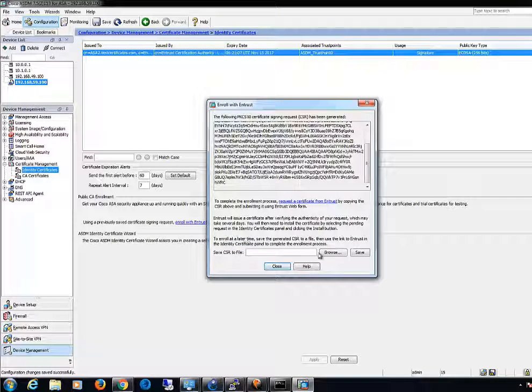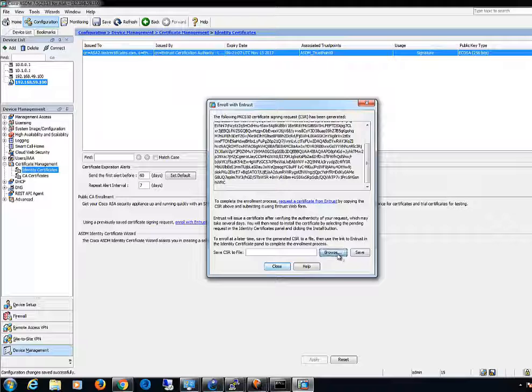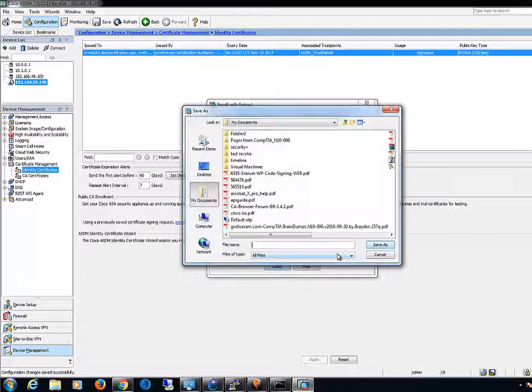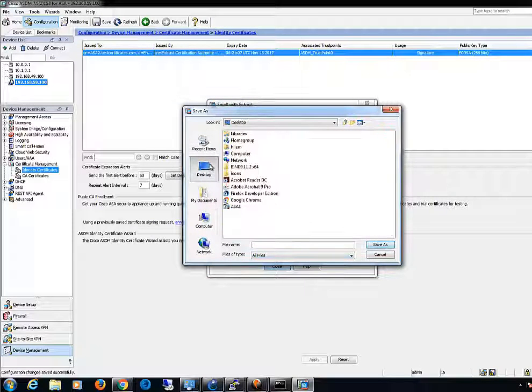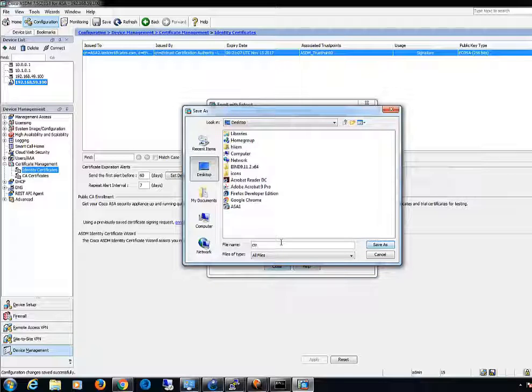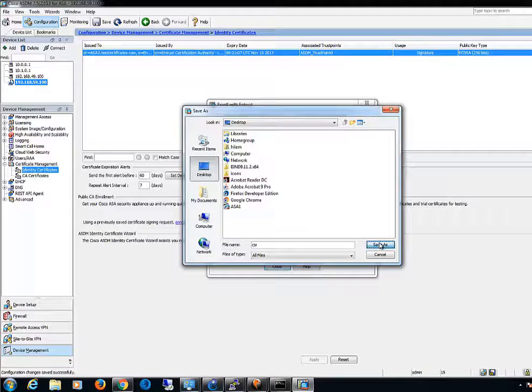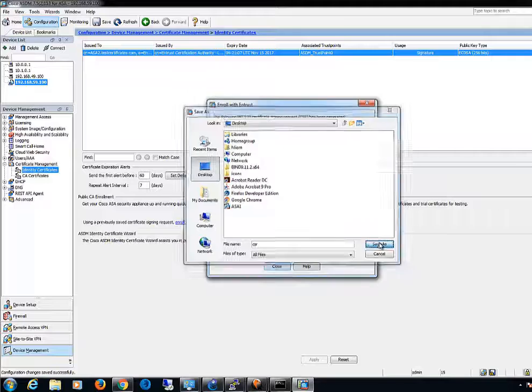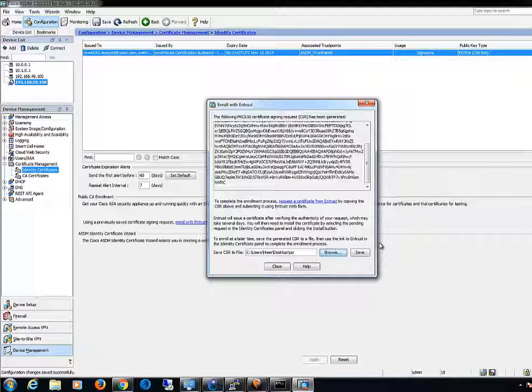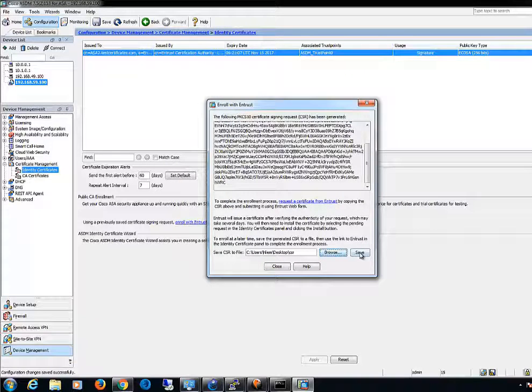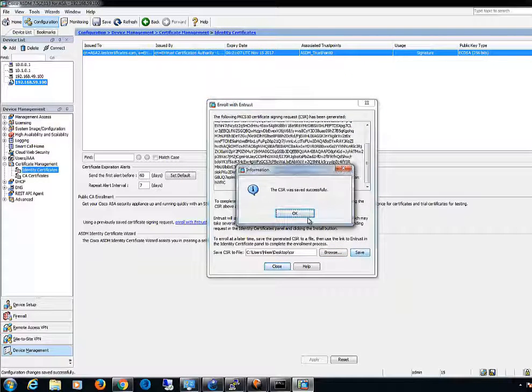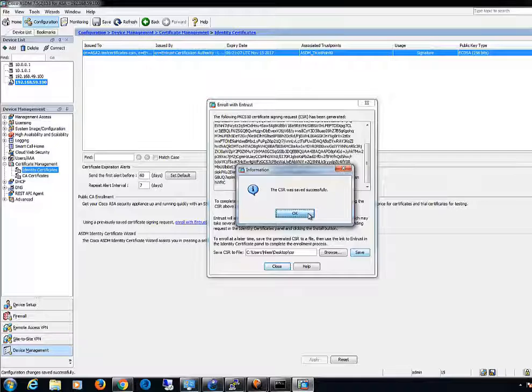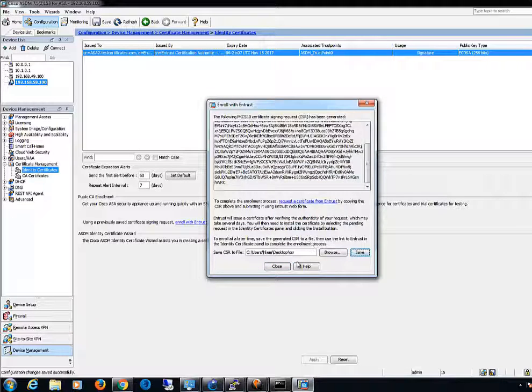Now, save your CSR file to a memorable location with a memorable file name. Once the file has been saved, your CSR will be created successfully.